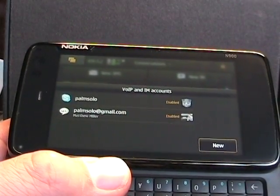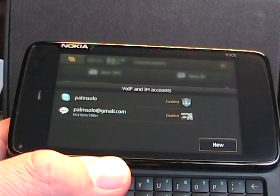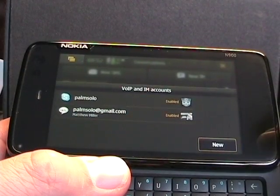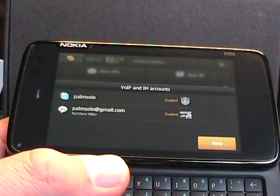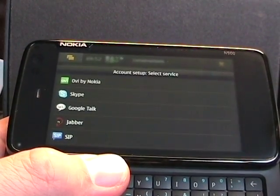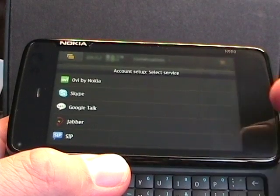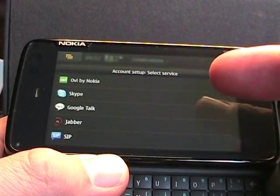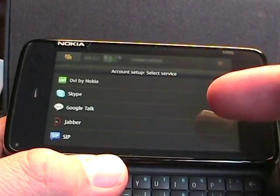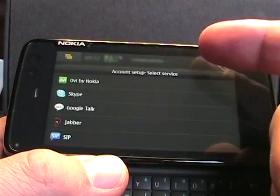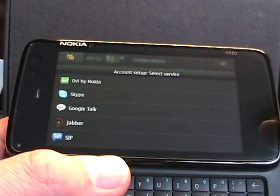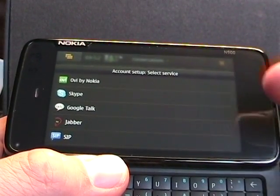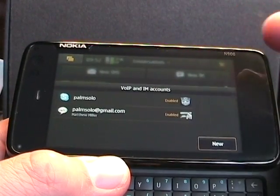If I tap on new, there's options as you can see for Ovi by Nokia accounts, Skype, Google Talk, Jabber, and SIP. So those are what's supported in IM at this time.